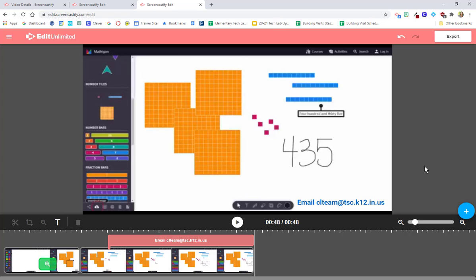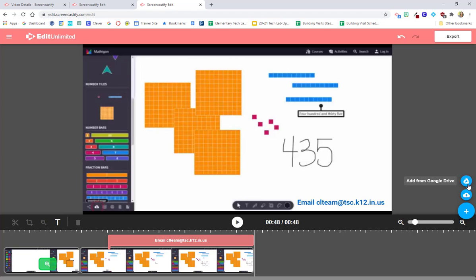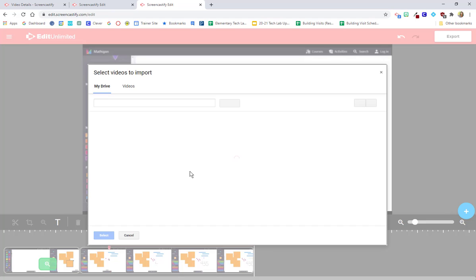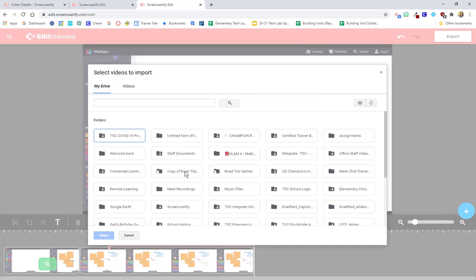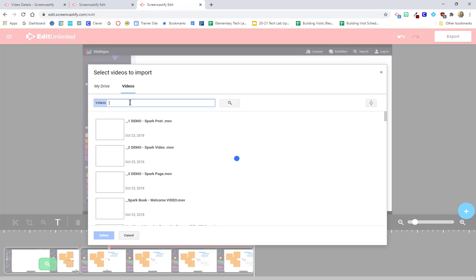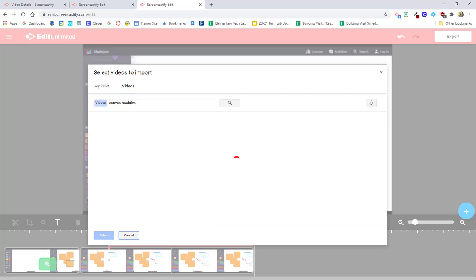The last thing I want to show you in our Screencastify editor is that we can actually add multiple videos together, because maybe you recorded part one of your video and you need to re-record part two. Then I'm going to click this plus button here and I can actually add a clip. I can upload a clip from my Google Drive or if I have it maybe saved on my computer, I'm also able to upload a clip there.